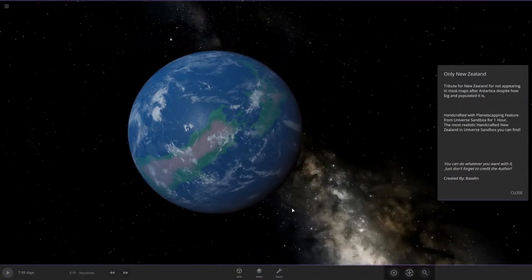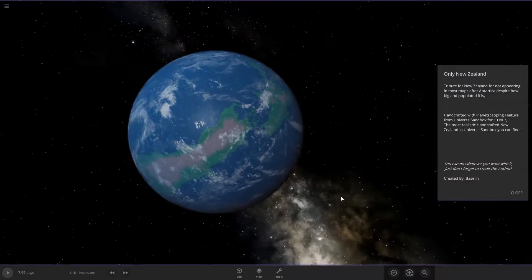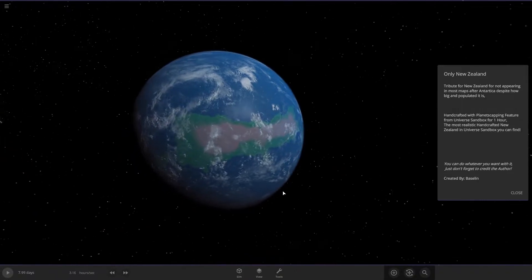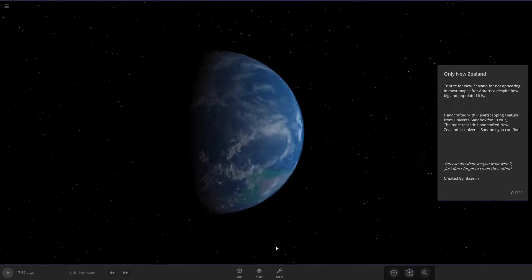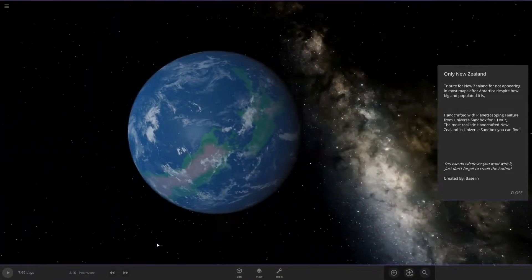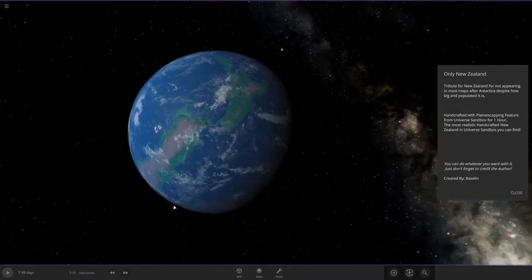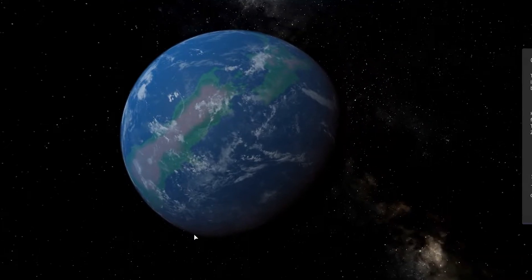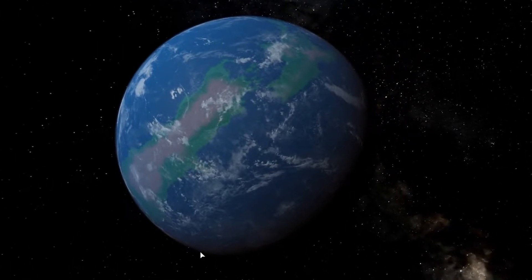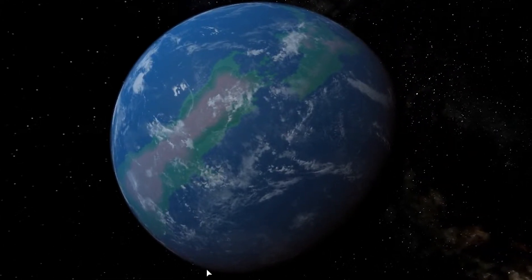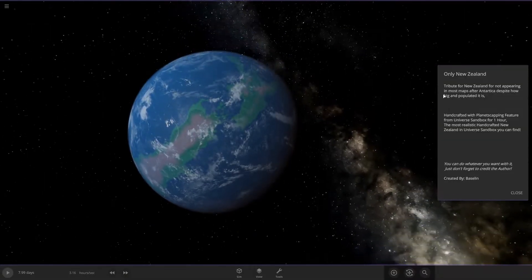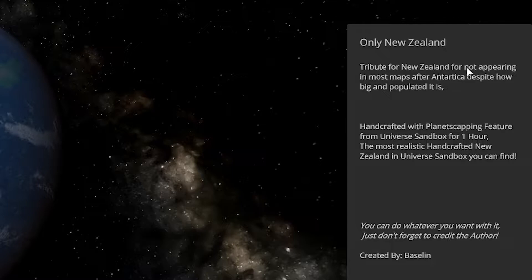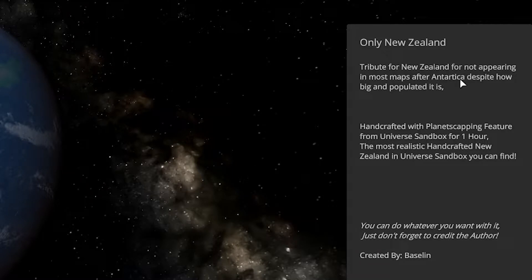We're going to start with this simulation created by Baselin, which shows the entire earth if it was only New Zealand. You can see up here it says tribute for New Zealand for not appearing in most maps after Antarctica, despite how big and populated it is.